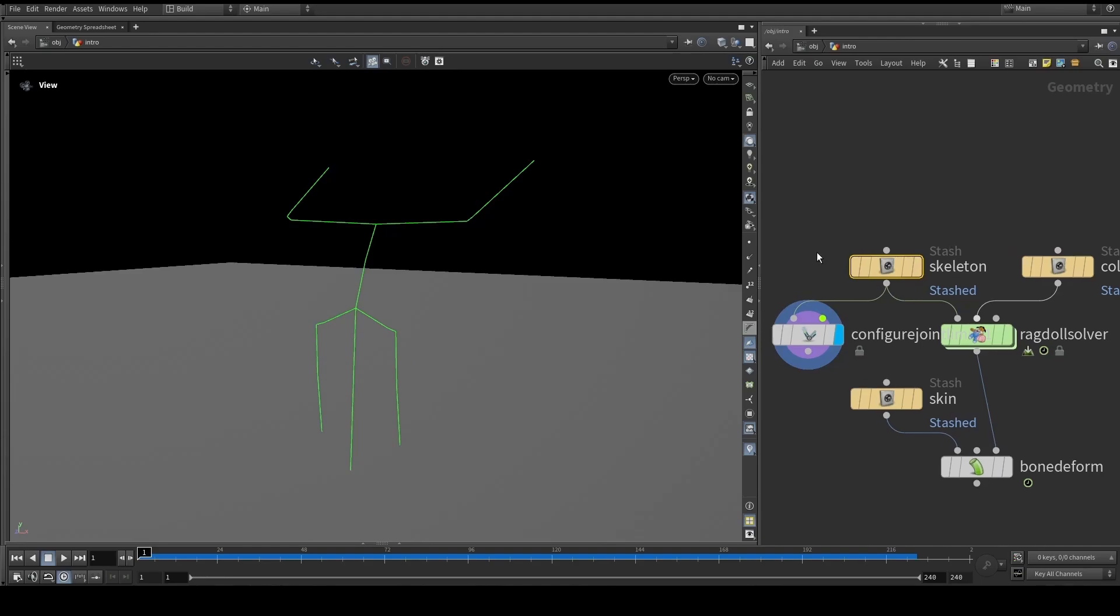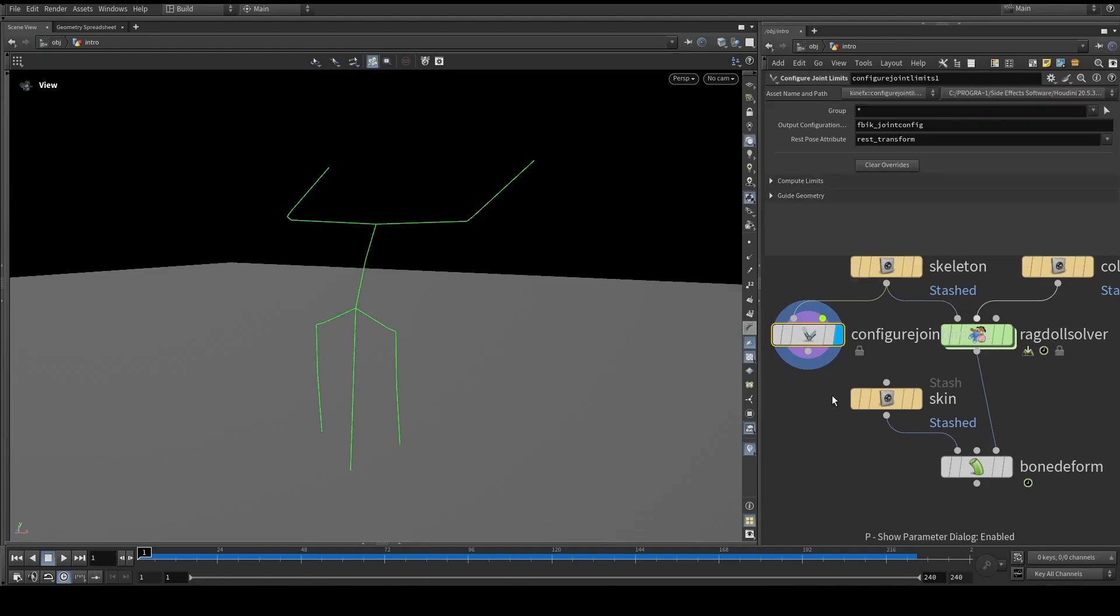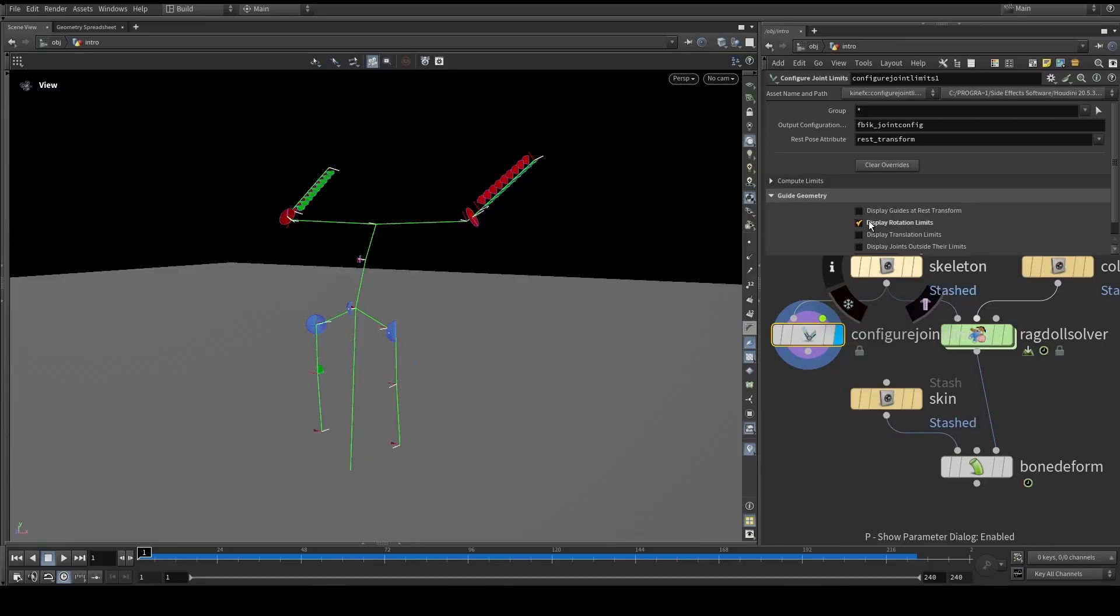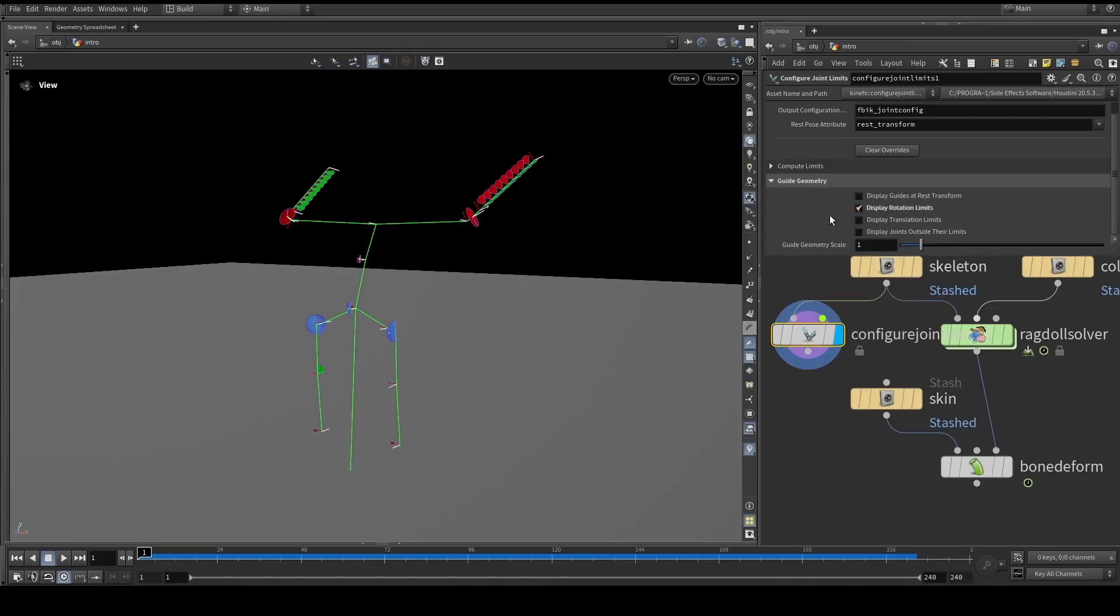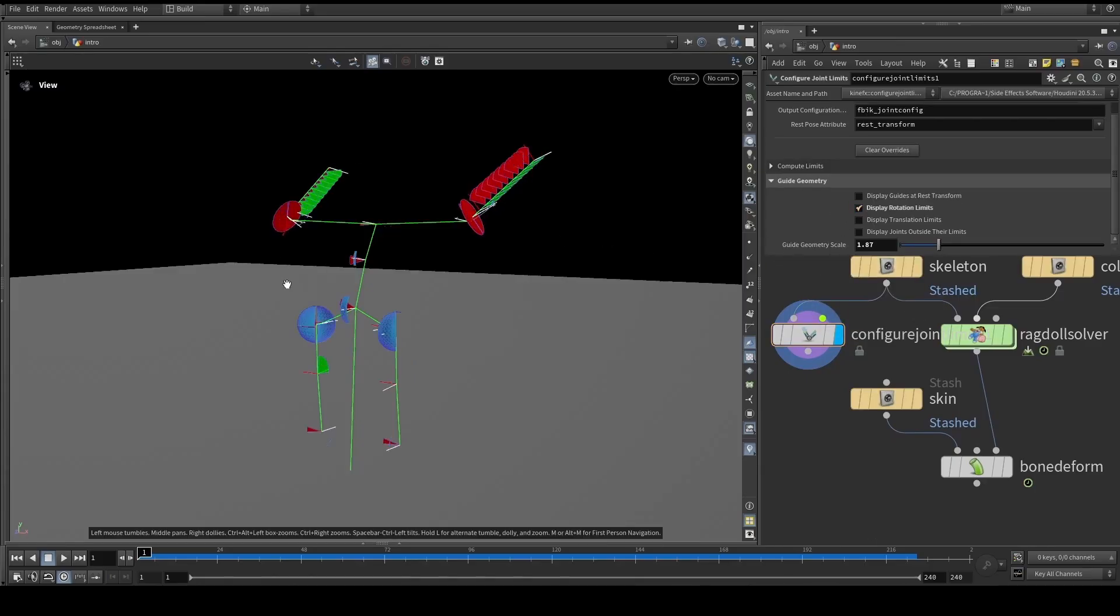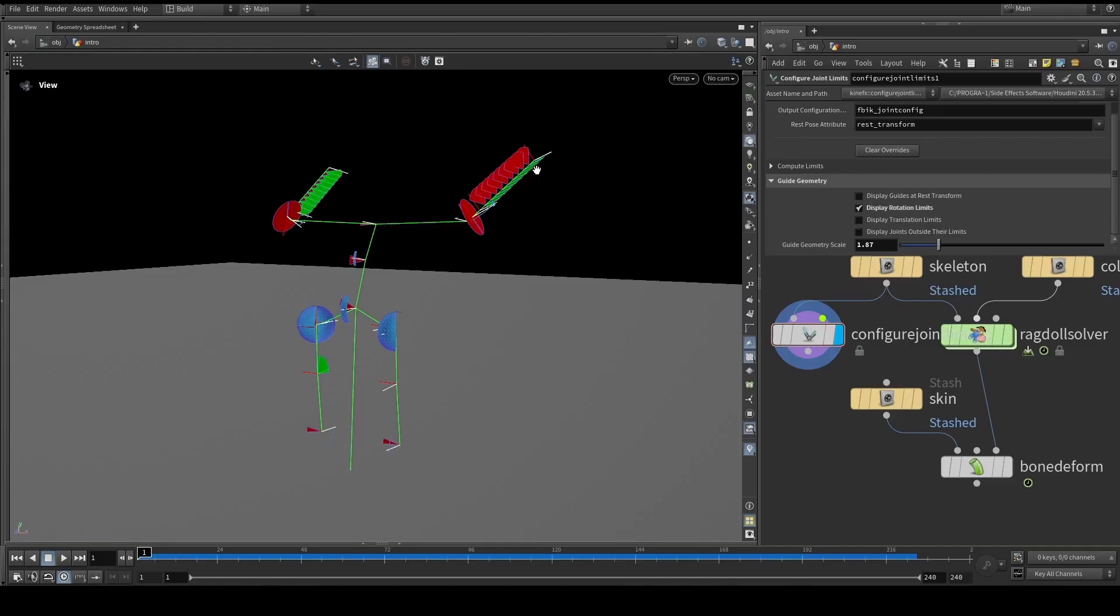And then we just plug all of those into the ragdoll solver. One thing I want to mention, though, is that an extra bit of data which can't be seen here, because it lives on the skeleton, is the rotation limits. So if we look back at the result here, we can see that even though our character kind of falls without any direct animation, so to speak, we can still see that the legs and the knees, they sort of bend in a more or less natural fashion.